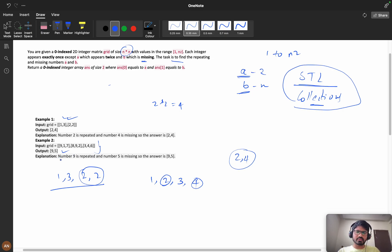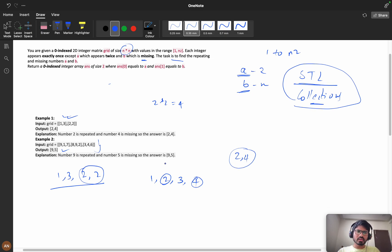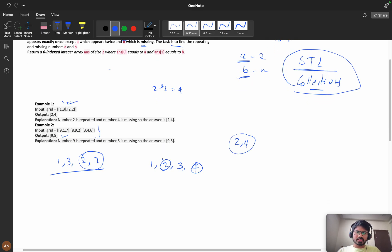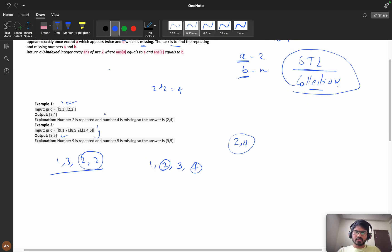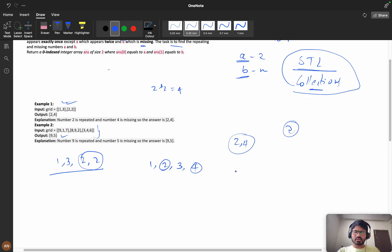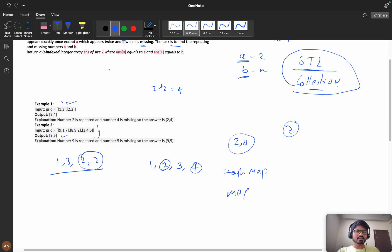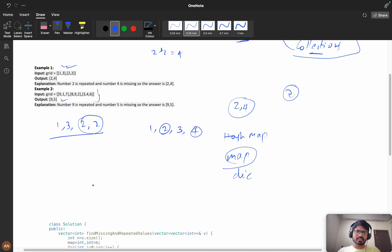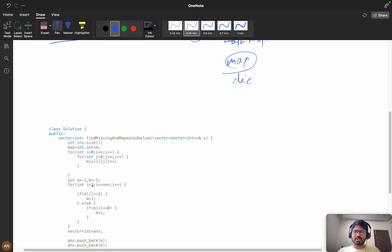In this, if you see, we want the frequencies. If you want the frequency, we can use hash map in Java, or map in C++, or dictionary in Python. We will solve this problem in C++, that's why we are using the map.